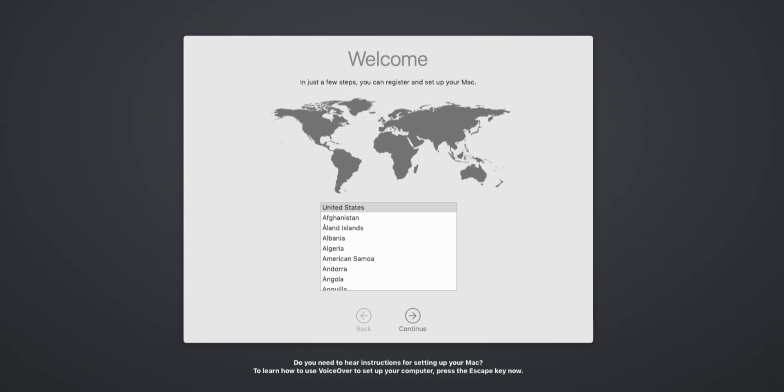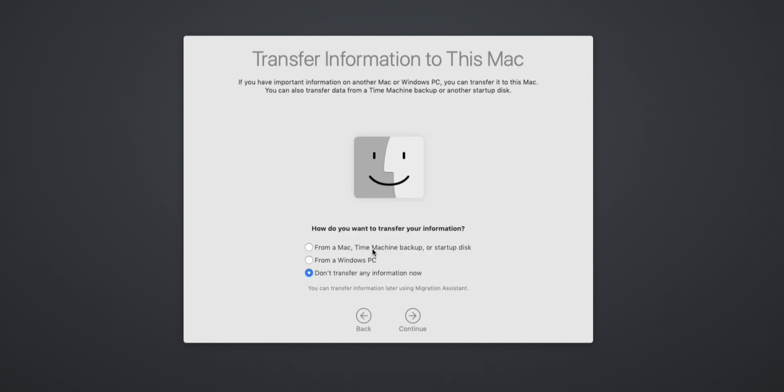Once it's done, the machine will reboot, and you'll enter into the setup portion of macOS. Here you'll have the option to either set up the machine as a brand new Mac, or also the option to restore from a Time Machine backup.